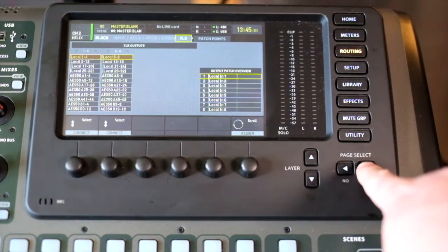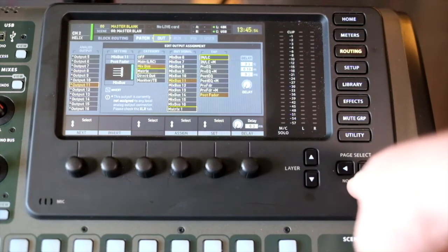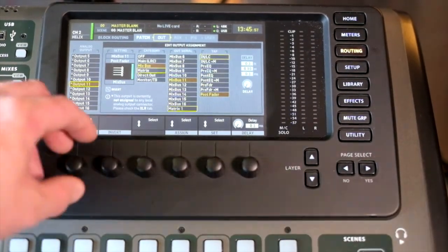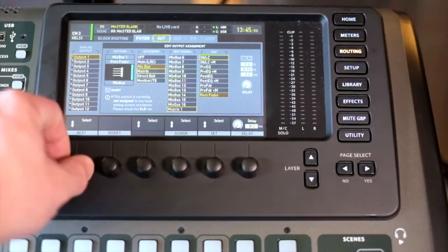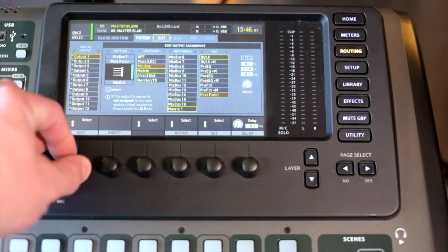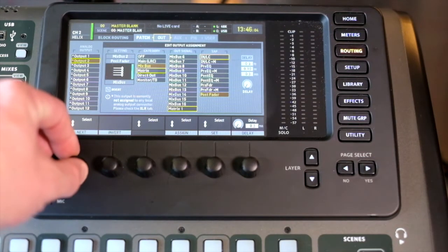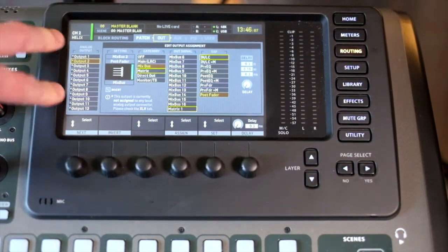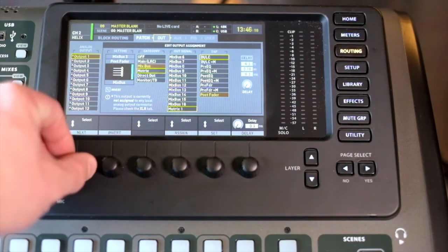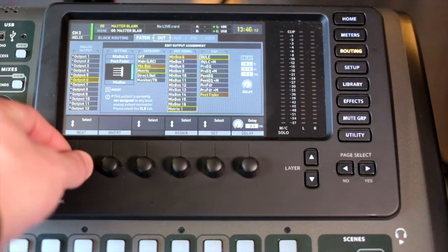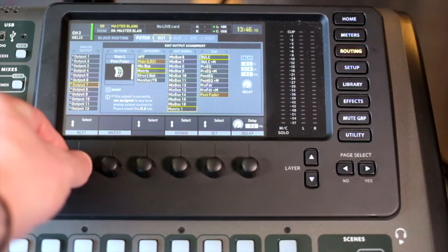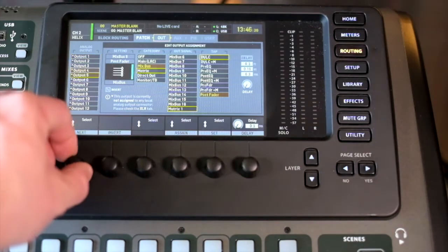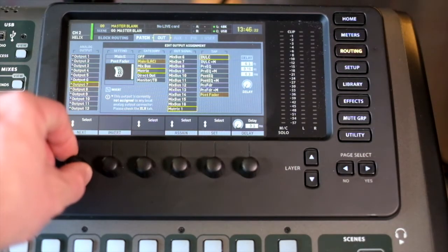If we go to patch points, this designates what our patch points are doing. For output one, I'm sorry, outputs one through eight, I have the first six set up as mix buses, and then I've got main left, main right.